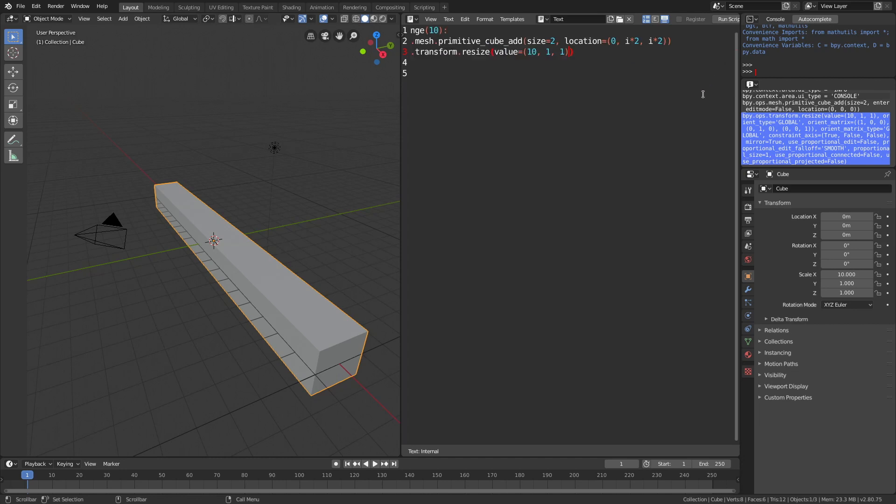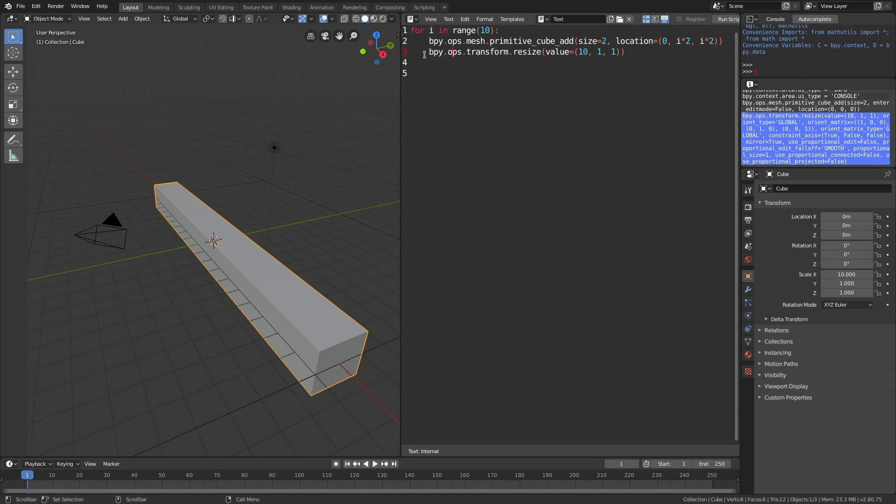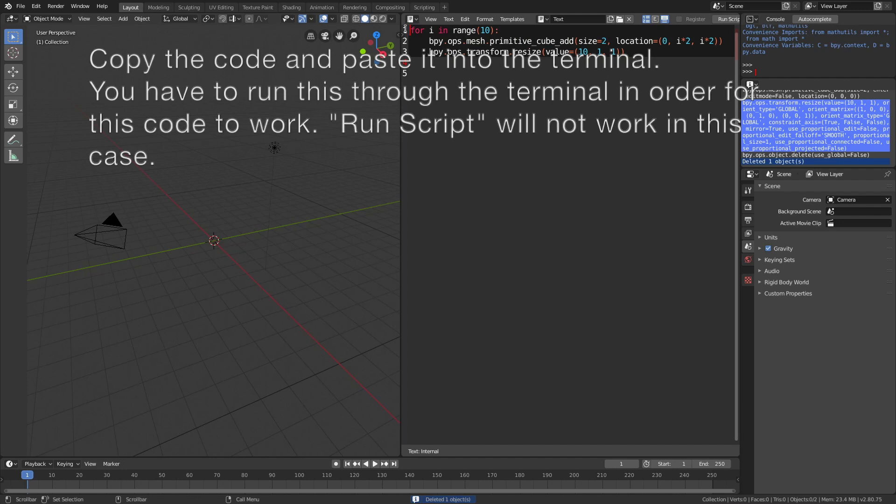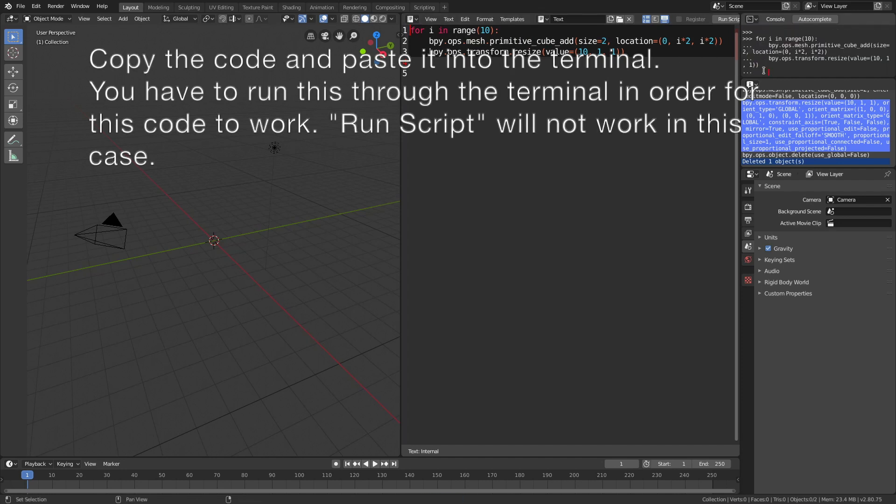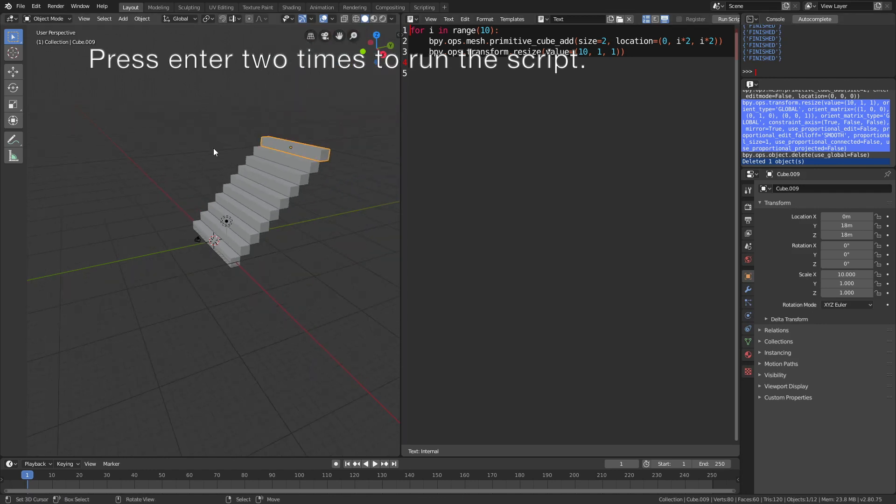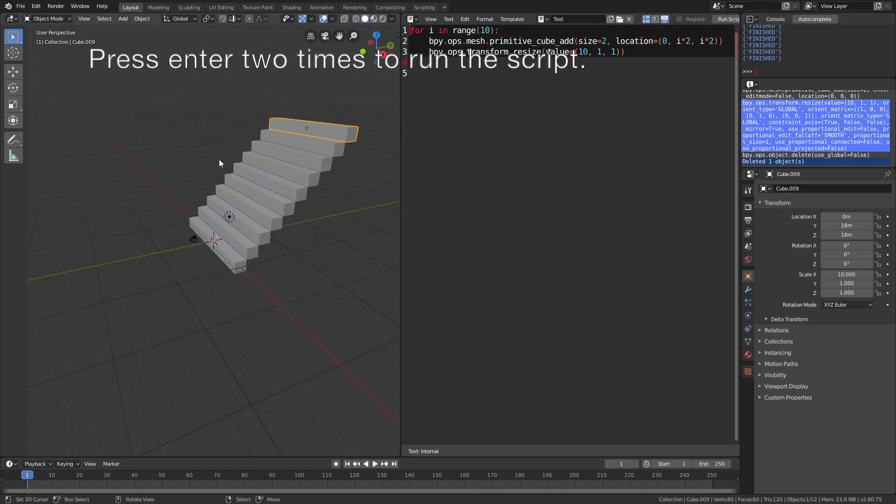Now delete the object by pressing x. Then copy the code and paste it into the terminal. Press enter two times to run the code, and as you can see, we have the stairs.